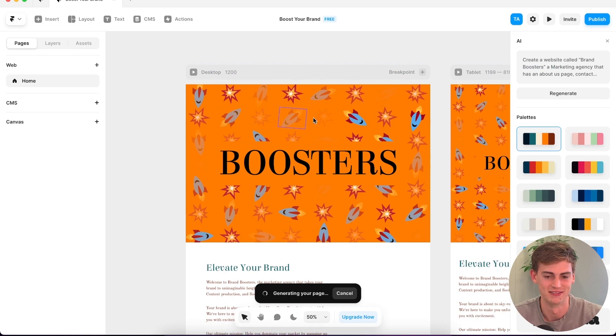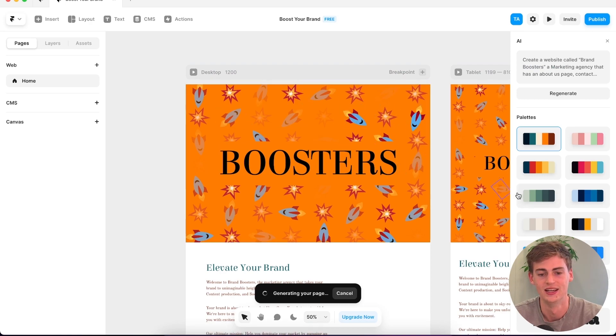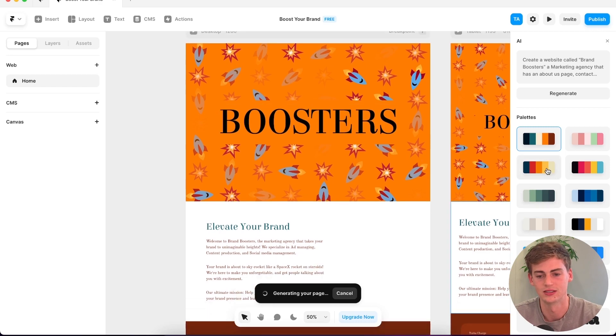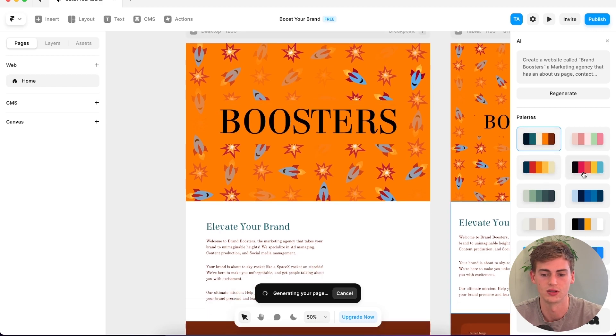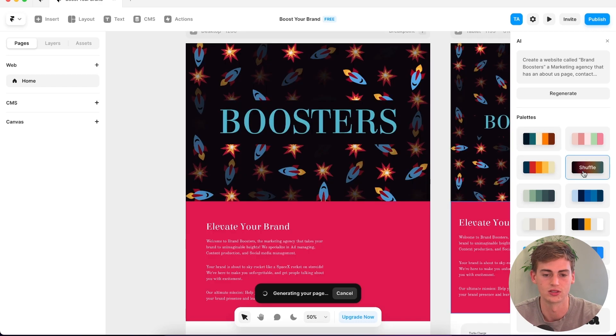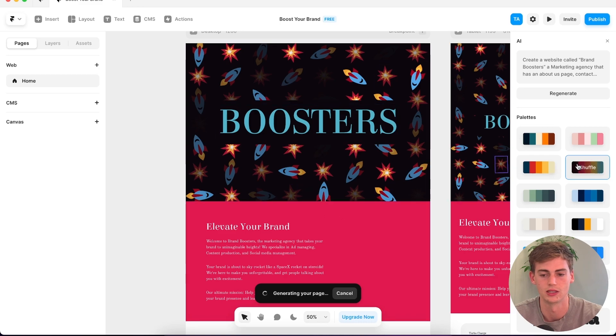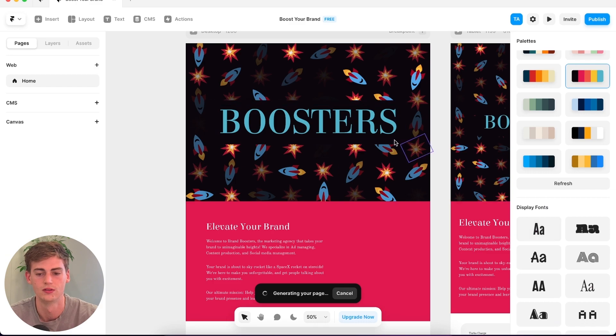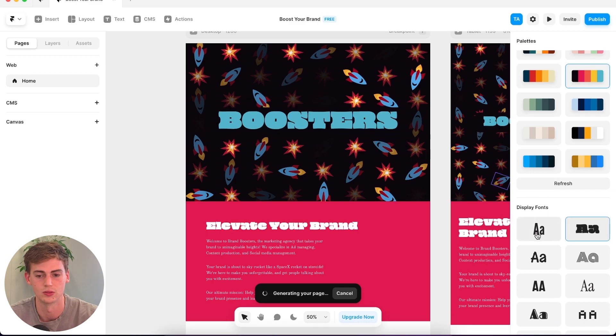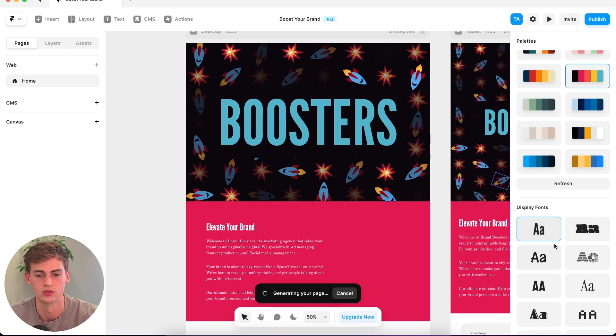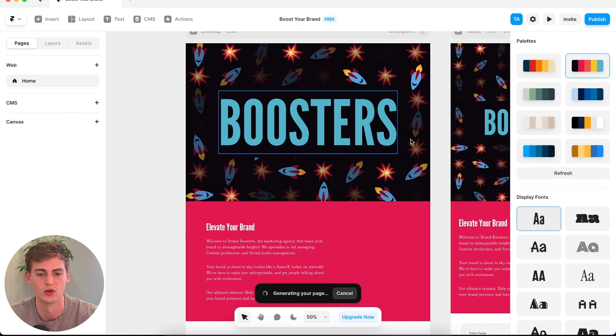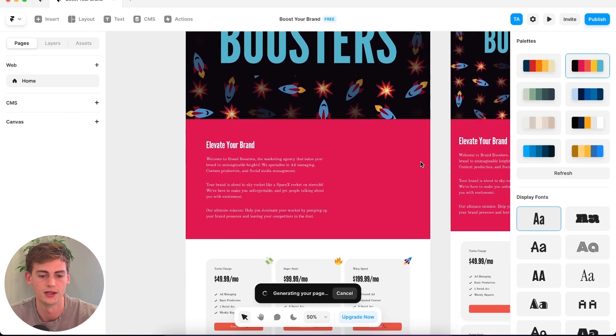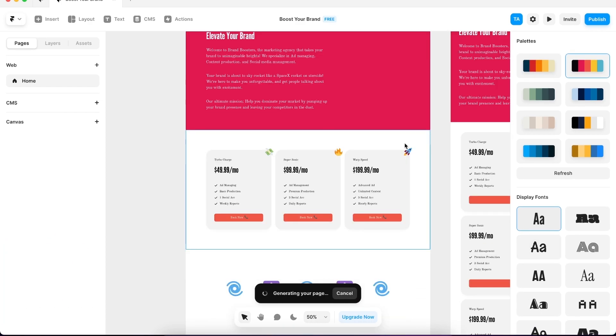That's pretty funny with the rockets and emojis in there. Off the bat you can change the palette color, so if you want to change to anything else you can just click on this and it will shuffle automatically between your colors. You can also change the font. For example, if I click on this one, it will change the font while it's still generating this website. That's pretty good.